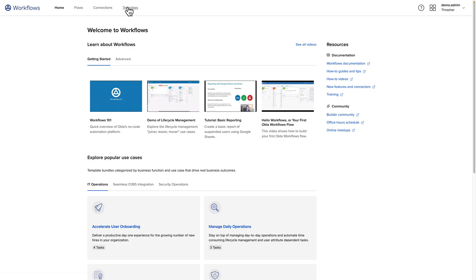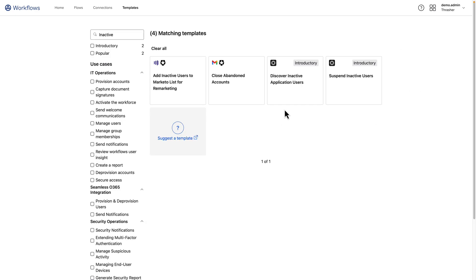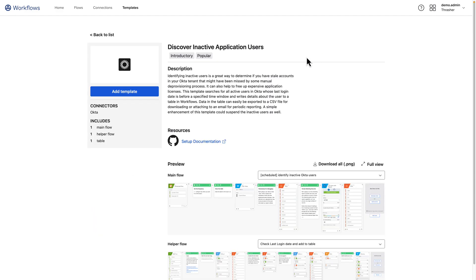We use an Okta workflow template to discover these inactive accounts, and we'll use an access certification campaign to have these inactive users reviewed and possibly revoked.